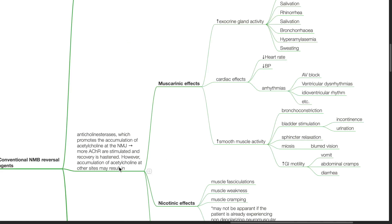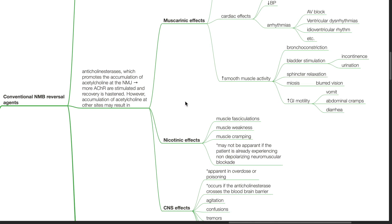However, accumulation of acetylcholine at other sites may result in muscarinic effects, nicotinic effects and CNS effects.